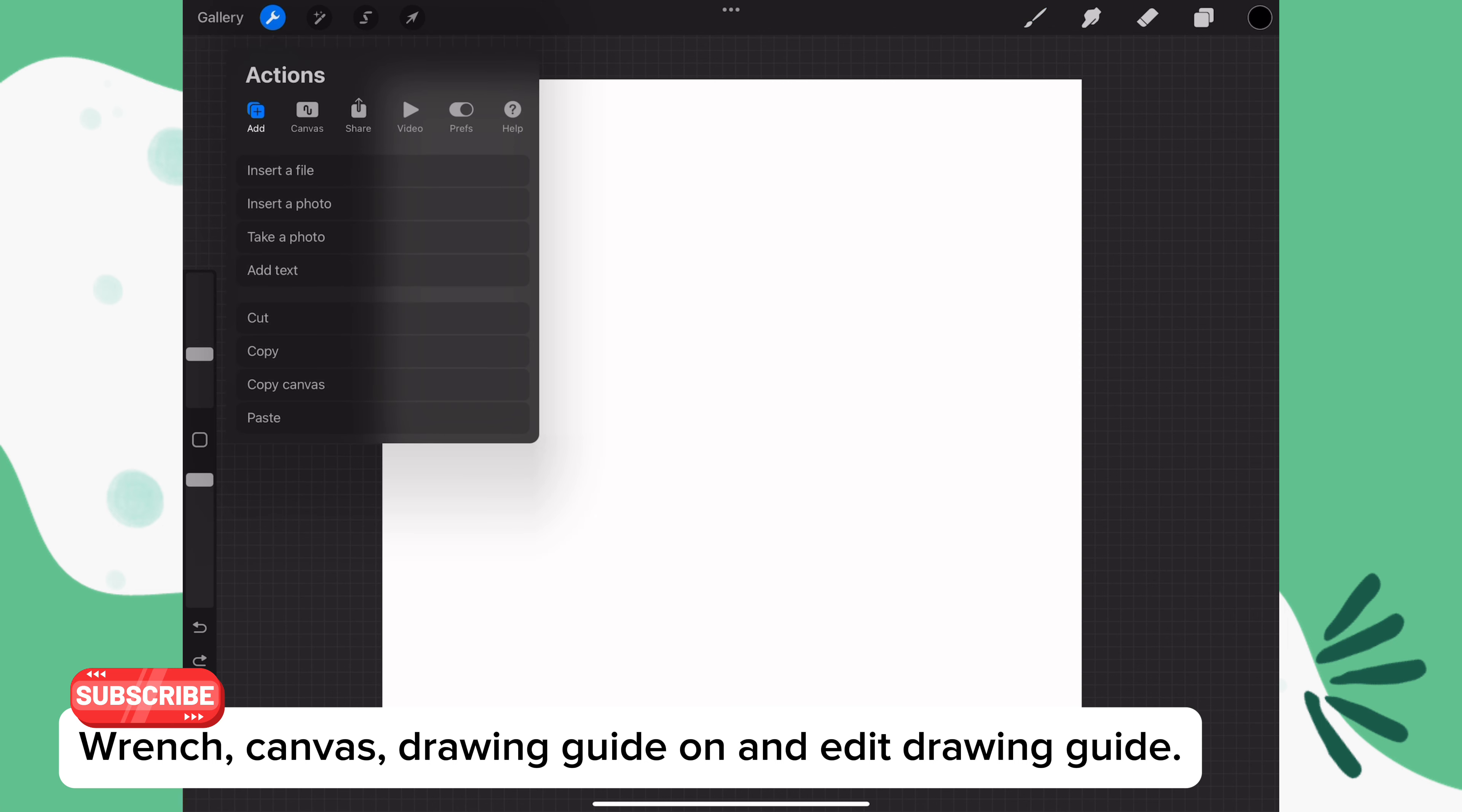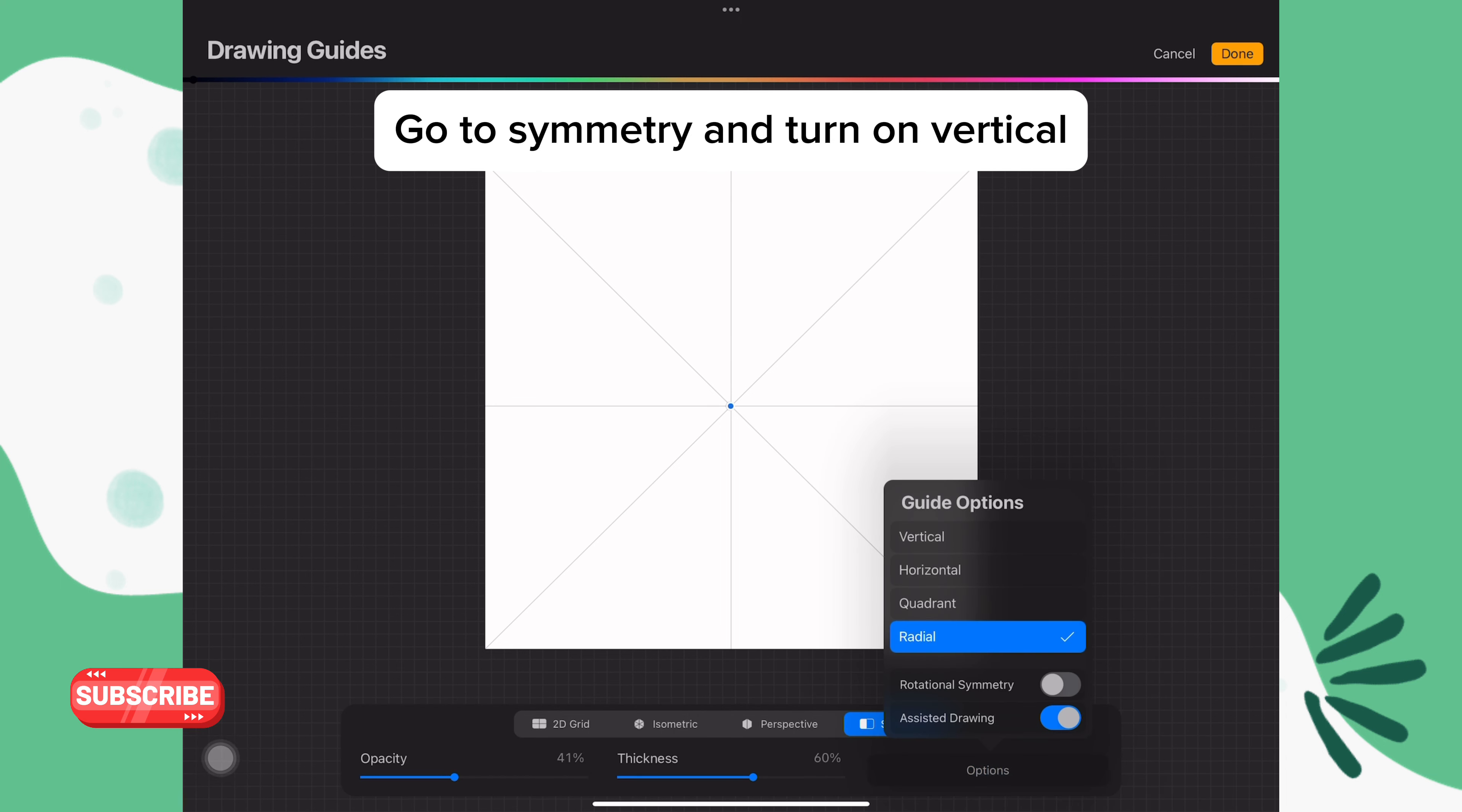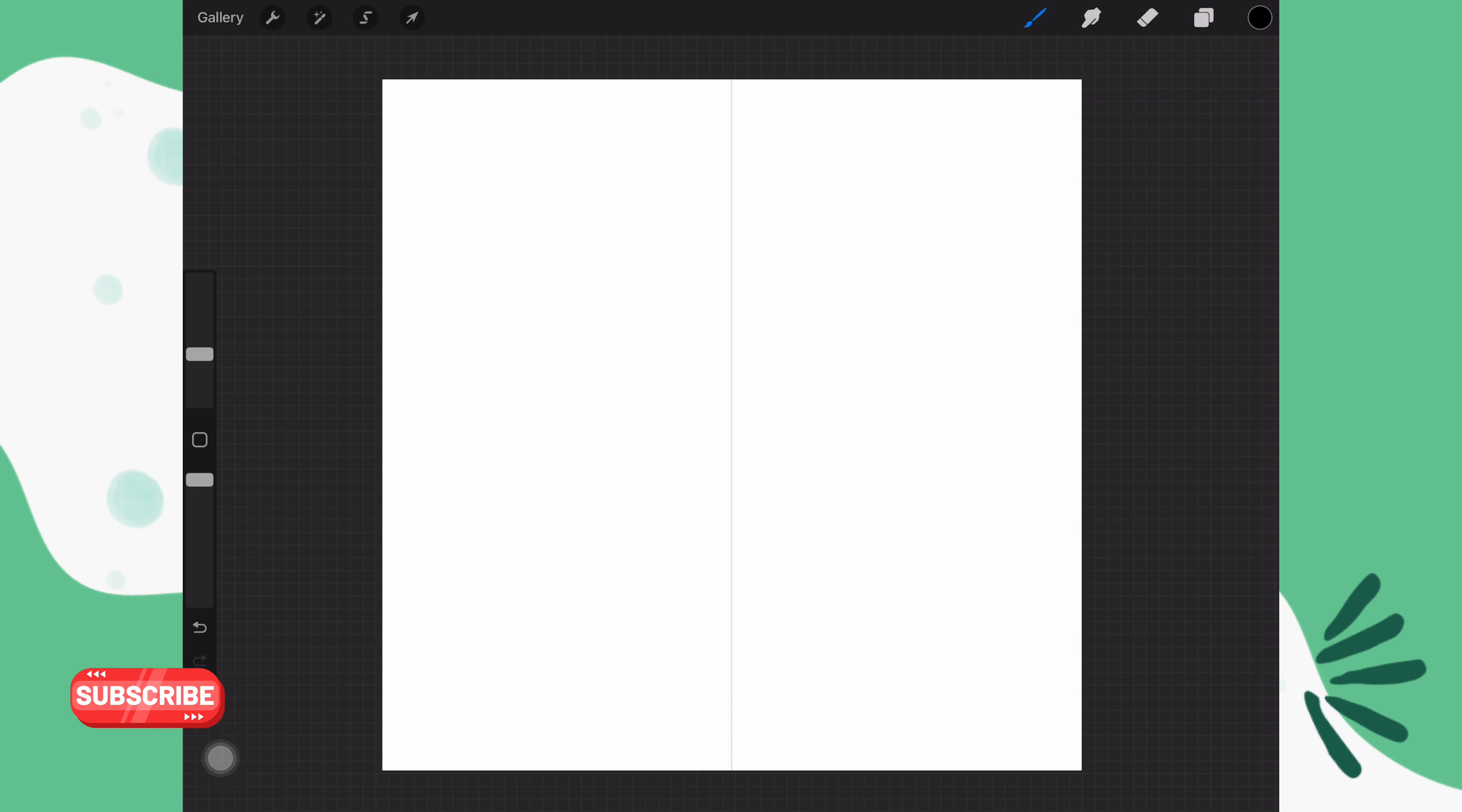Next, go to actions, canvas, turn on drawing guide and edit drawing guide. Make sure it's on symmetry, go to options and tap on vertical, then tap done. And on a new layer, make sure you have assisted drawing turned on.